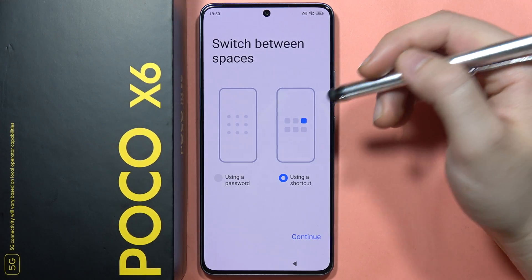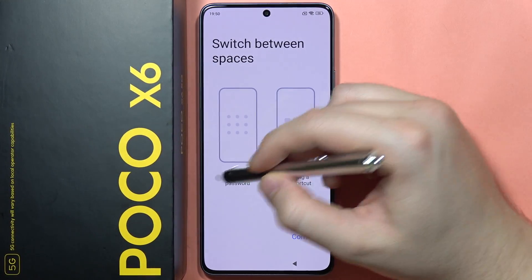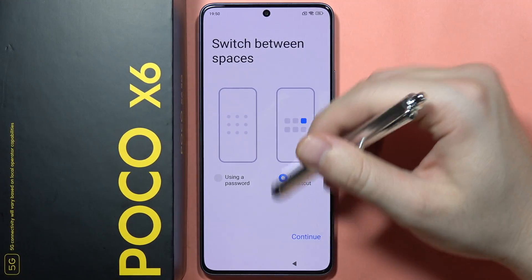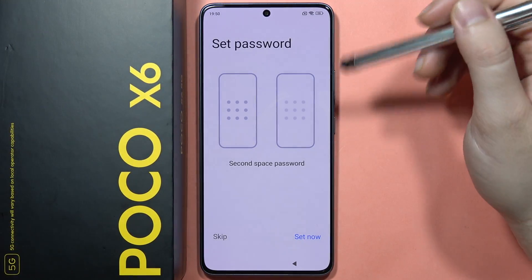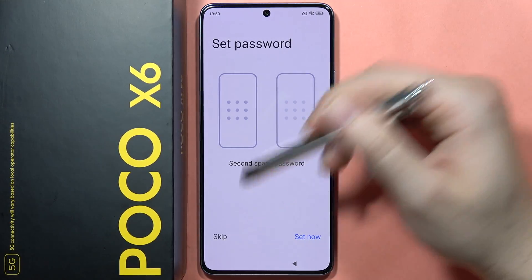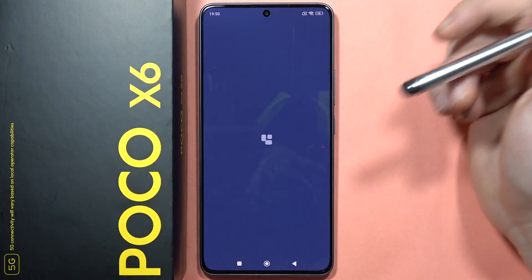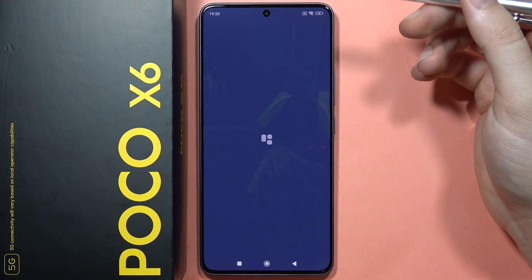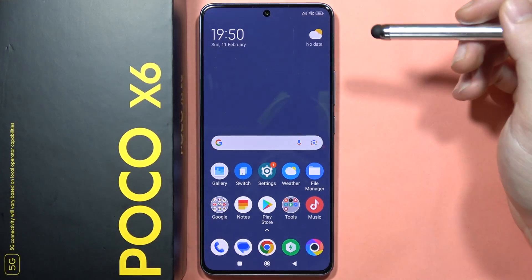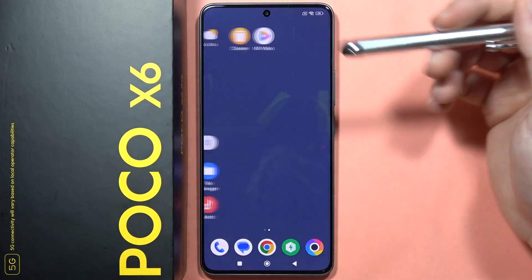If you are using the second space to hide data from other people, just use a password. In my case I'm using a shortcut, so click to continue. You can set a second space password, but I'm going to skip it because I don't need to protect or hide any data.